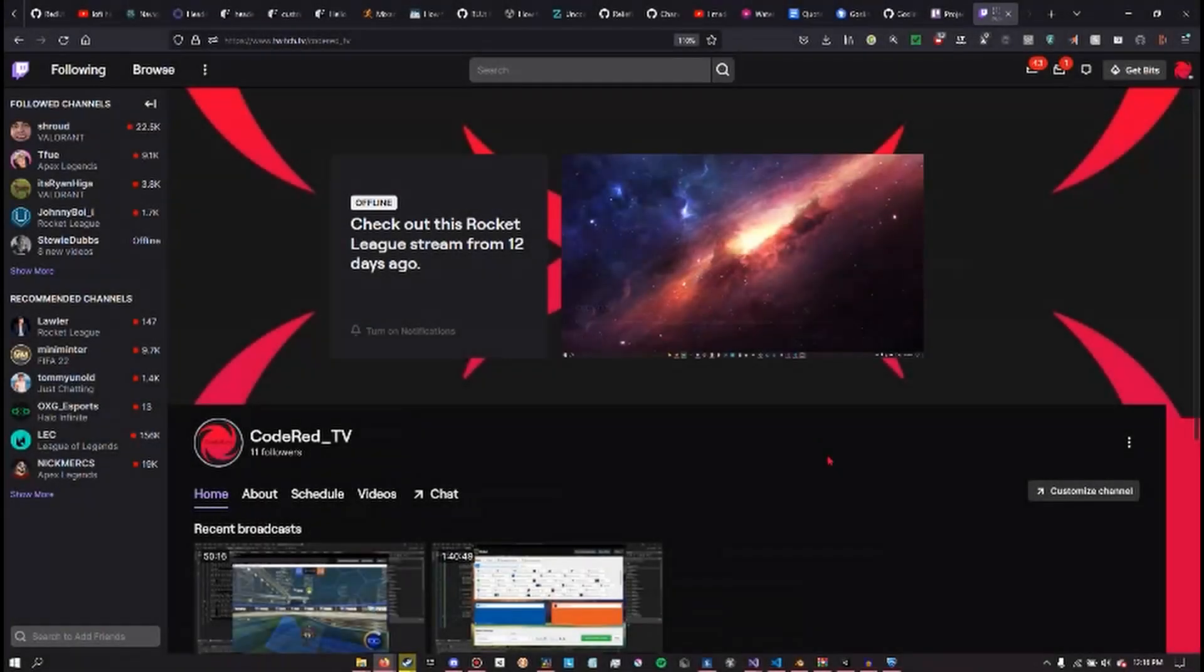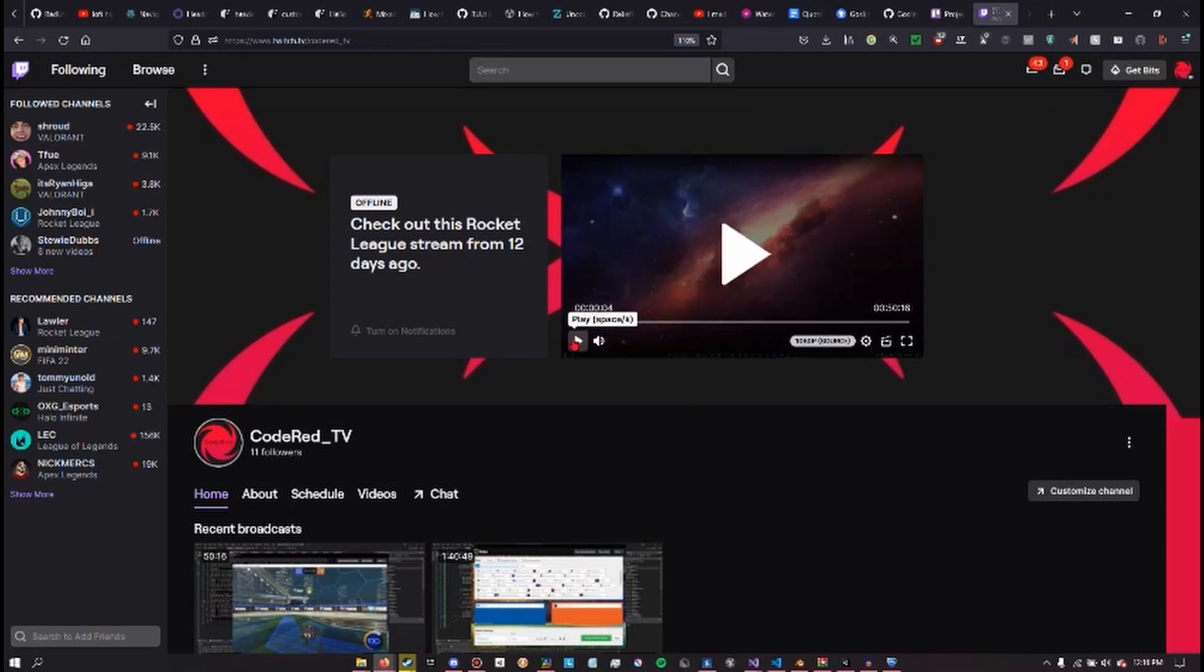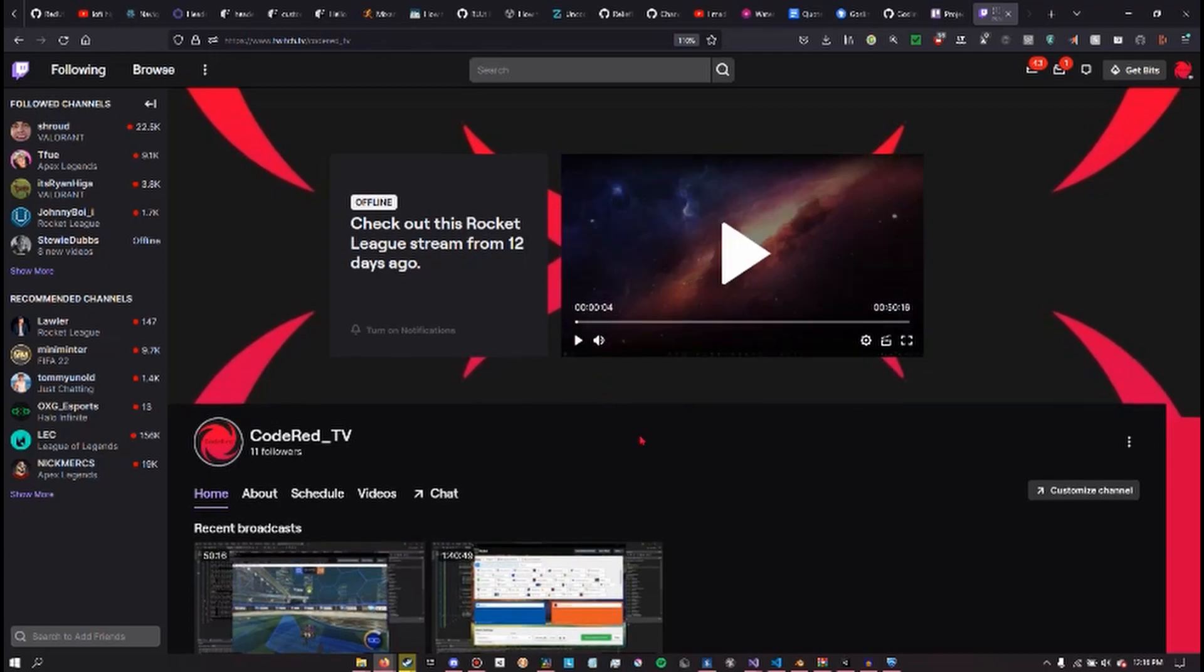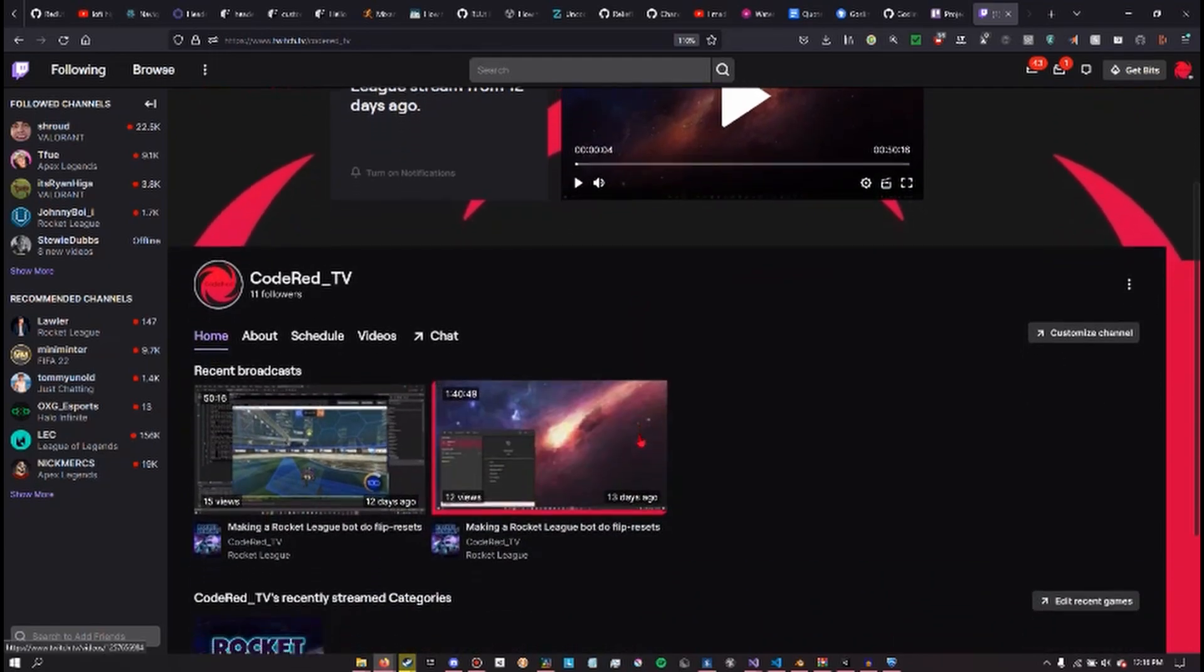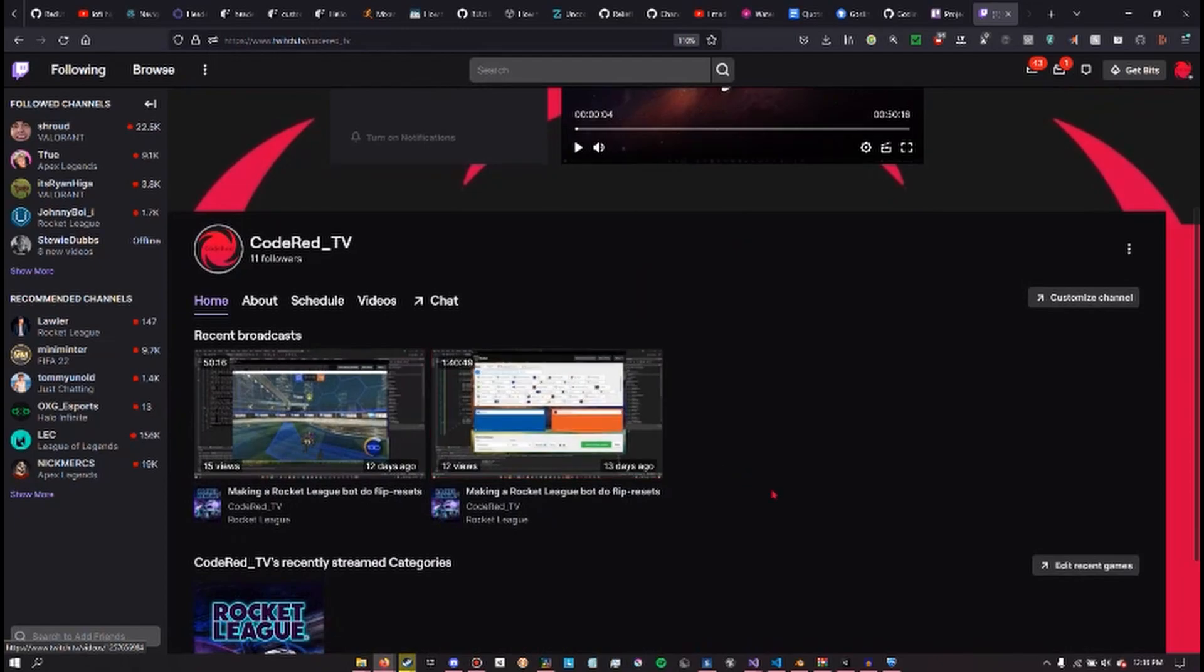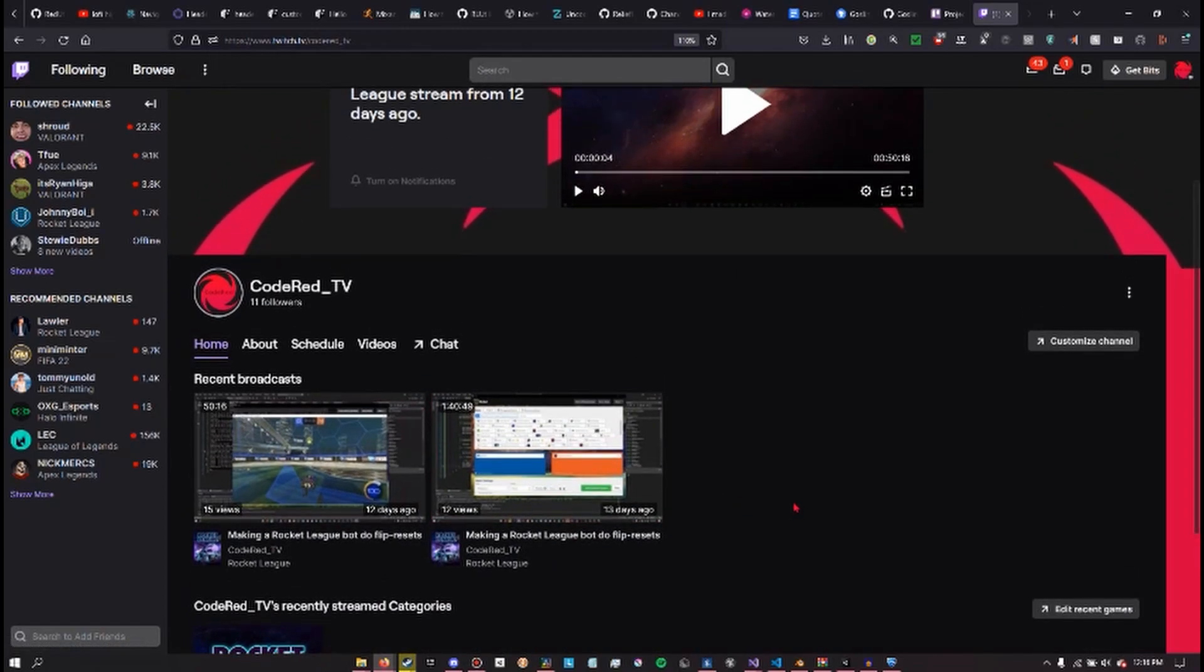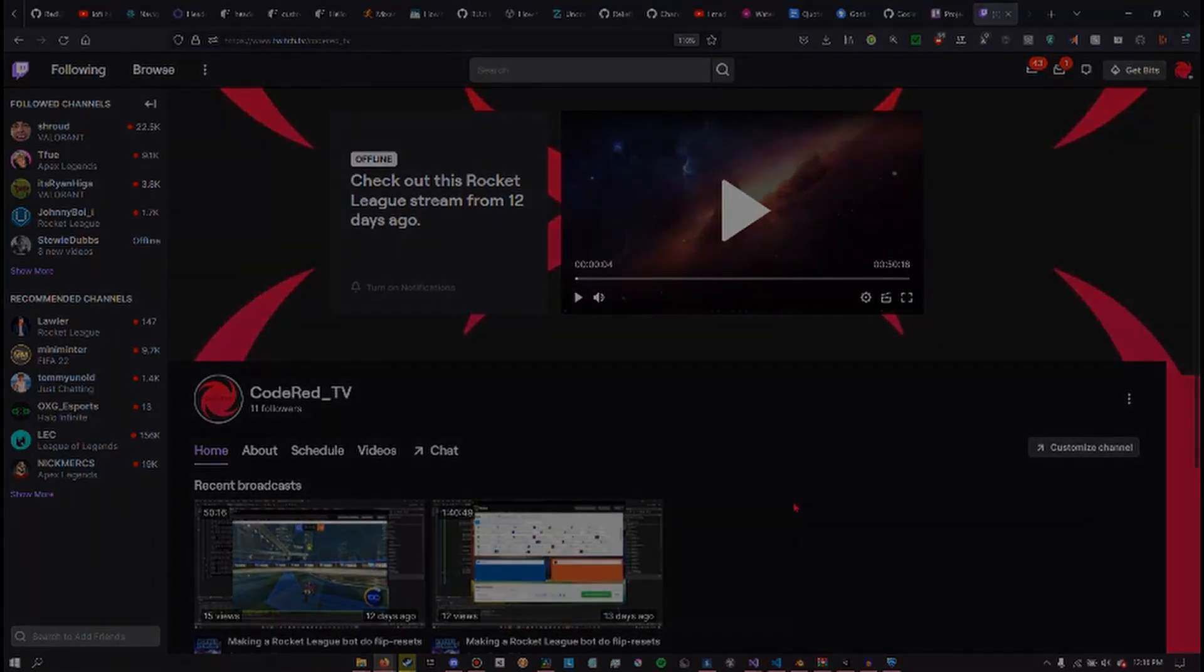Also, all the video footage for this video was recorded from my Twitch stream, which you can check out via the link in the description or by searching CodeRed underscore TV on Twitch. Now, to the video.